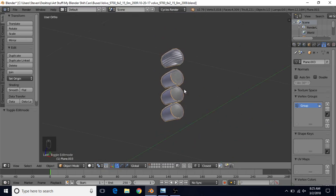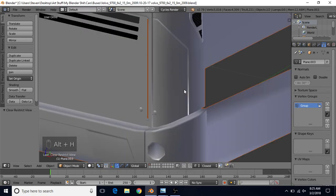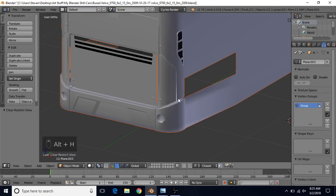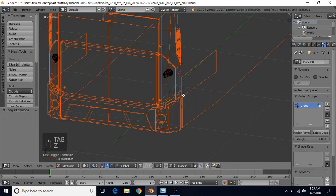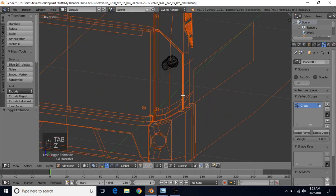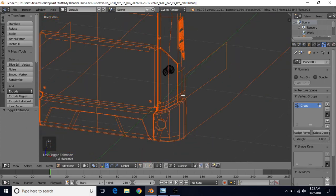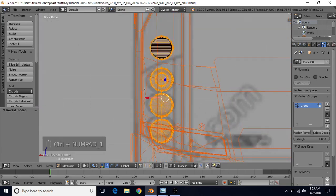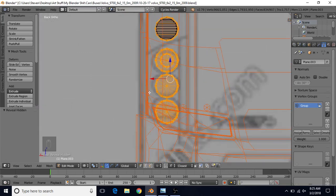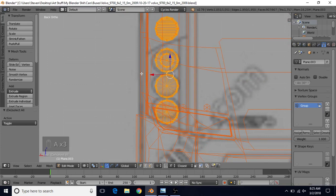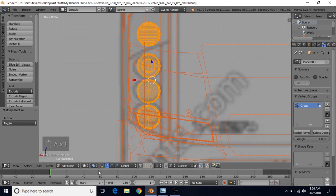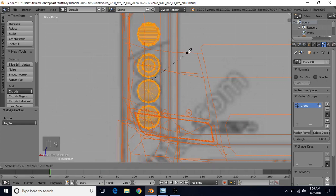Now do Alt+H to unhide the bus, tab into edit mode, press Z for wireframe, Alt+H to unhide everything, and Ctrl+1 to go to back view. I think these are a bit too big, so press A twice — this should be on individual origins — and then do S to scale them down slightly.